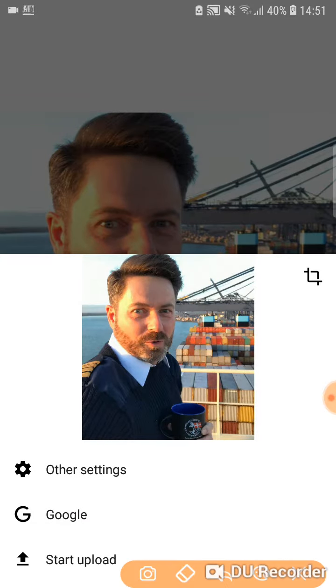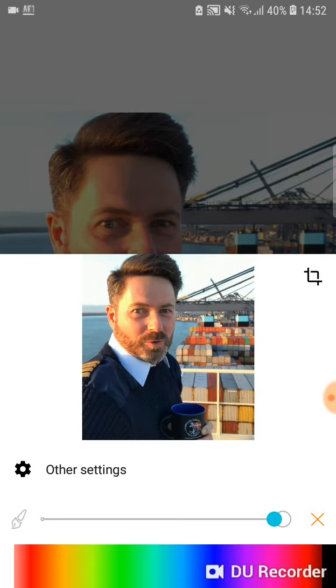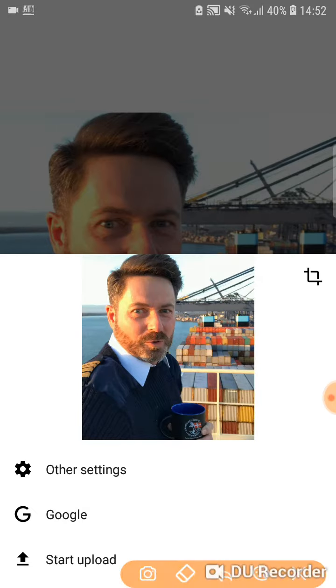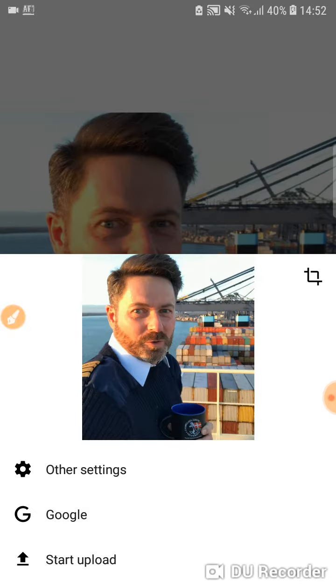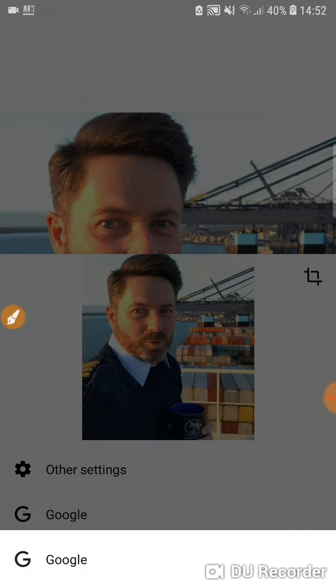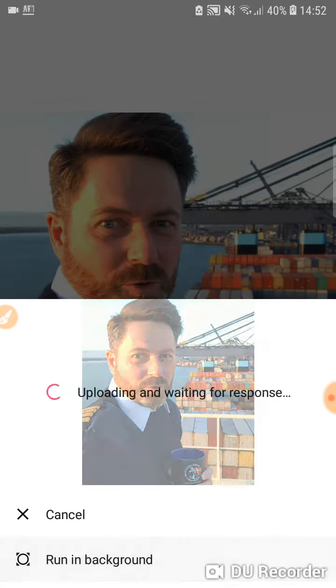Then you're gonna click on 'Start Upload,' which is basically going to upload your picture to Google search, just like you would do on your laptop or computer. It's gonna take a few seconds — probably just three or four.